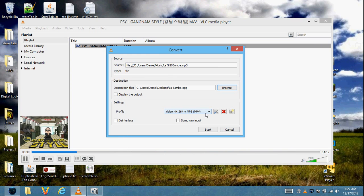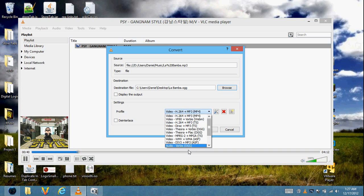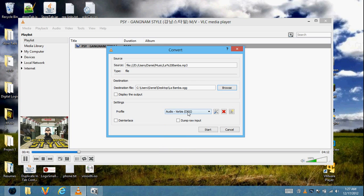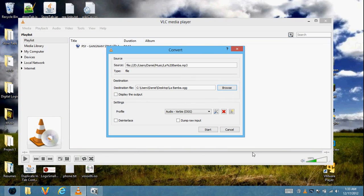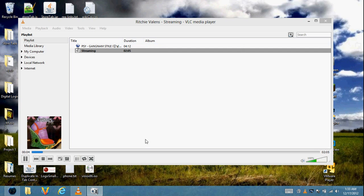Next, you want to choose the profile. Once again, choose Audio-Ogg Vorbis. We want to start this conversion after the first one is finished, because otherwise it will stop the current download. So I'm going to wait a few seconds. This should only take a few seconds since it's a local file.